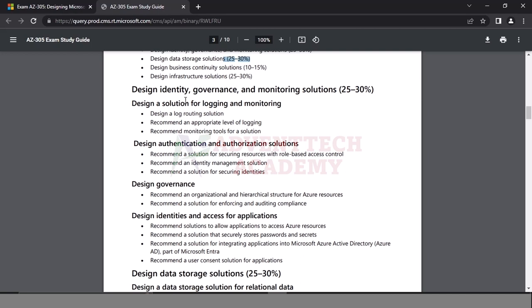Let's go to the first module: Design Solution for Logging and Monitoring. For Logging and Monitoring — if you have a DB, you can access VMs, corrupt data. You can use a network. How do you identify issues? By using Logs and Monitoring. How do you store logs? How do you generate logs? Using Log Analytics Workspace, Event Hub, and Storage.